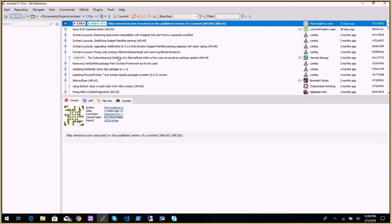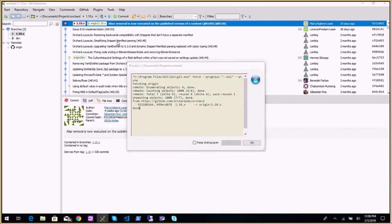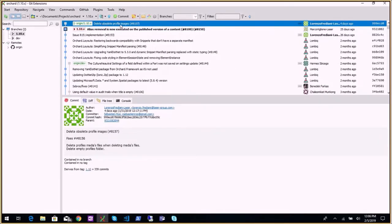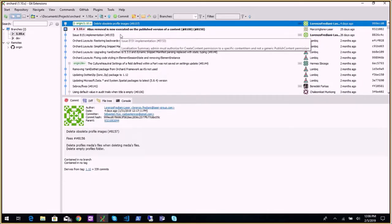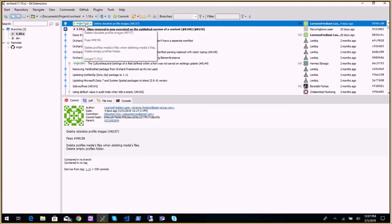We made one PR: 'delete obsolete profile images.' The idea is that when you delete a media item, this PR will also delete all the profiles and profile images that you might have created for it, so the image is no longer served. That's the ID and that's it.